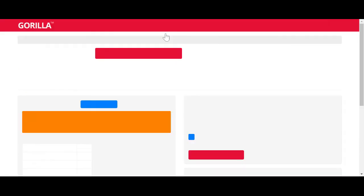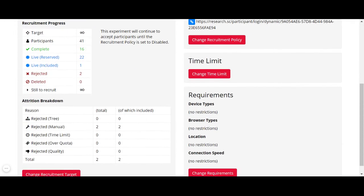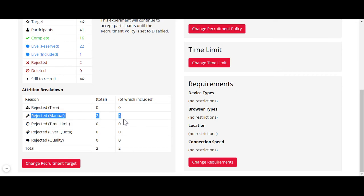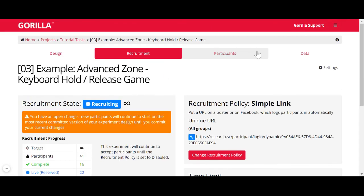You can monitor all of that in your recruitment page — you can see how many live included participants you have, how many rejected participants you have, and what method was used to reject them. That's how you include and reject participants.